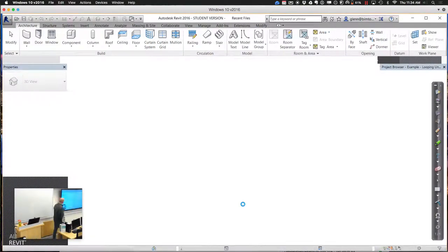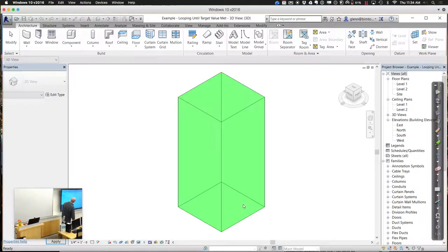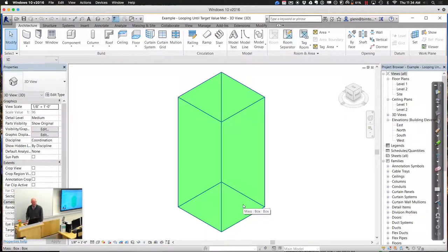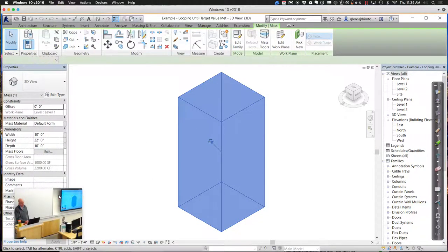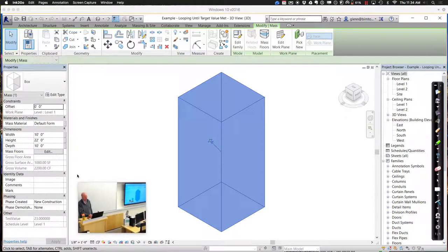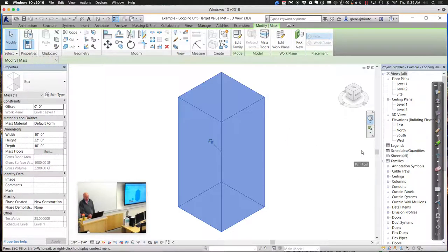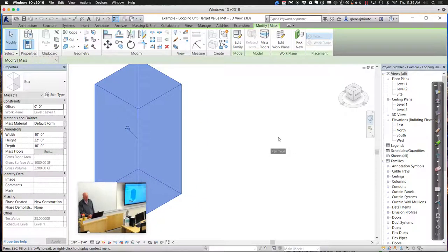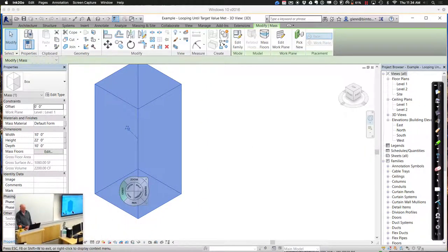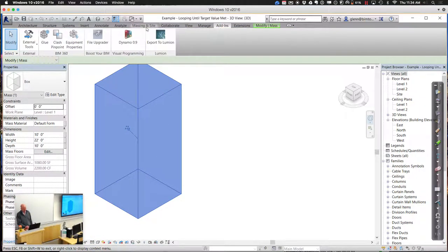For the example — looping until target value is met — we'll start with a very simple form so we can understand it before moving on. This simple form is just a nice little box: it's 10 by 10 right now, the height is 22 right now, and we have a gross volume. I like to use this because it's really easy to understand what's going on. If we're comparing against gross volume, you'll have a pretty good sense of when we're going to cross that threshold based on varying the height.